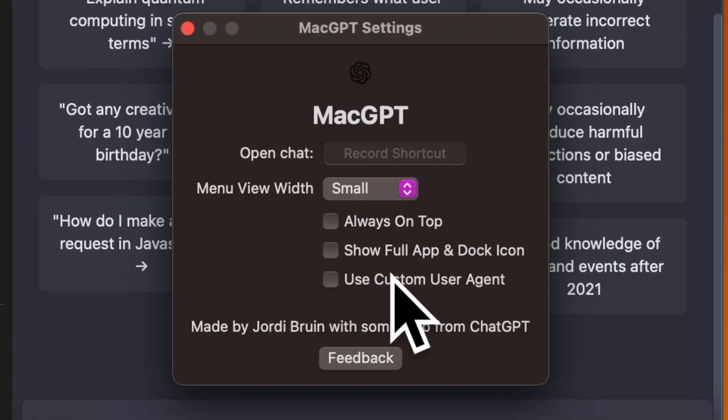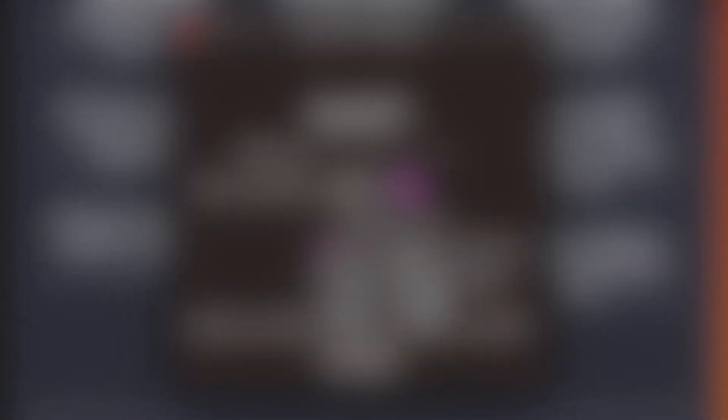And finally, make sure that the box next to Show Full App and Dock icon is checked.